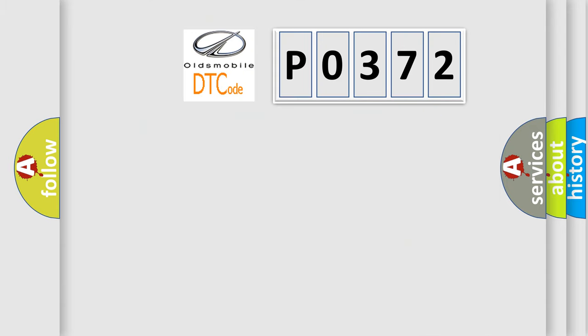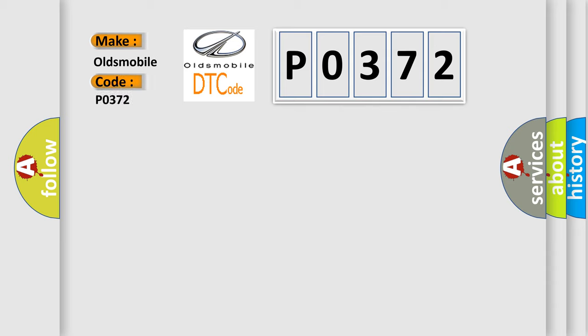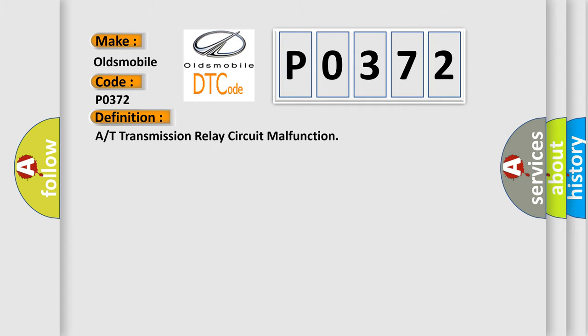So, what does the diagnostic trouble code P0372 interpret specifically for Oldsmobile car manufacturers? The basic definition is: Transmission relay circuit malfunction.